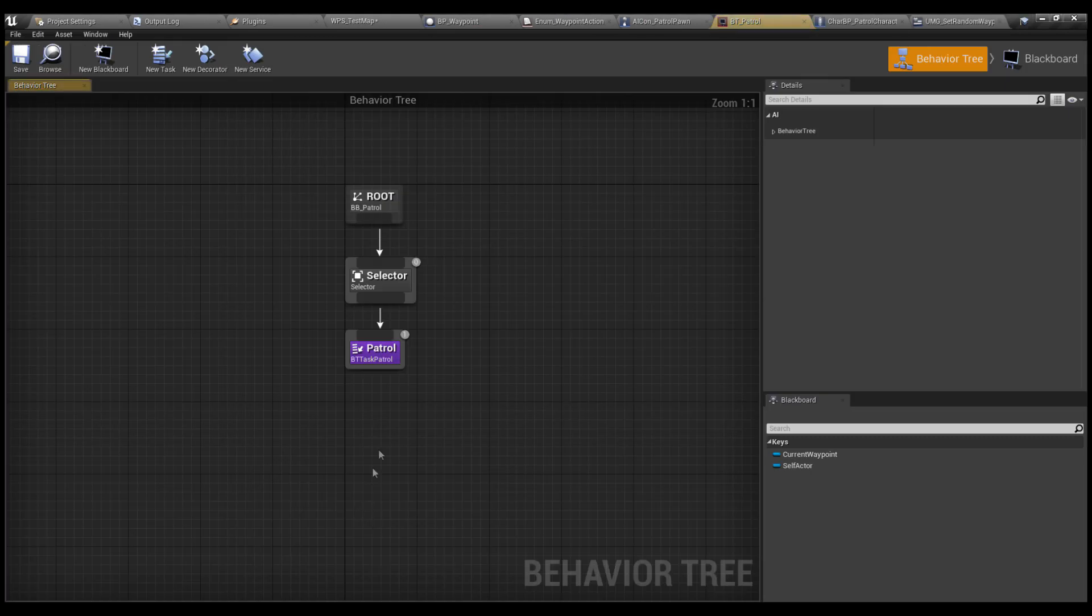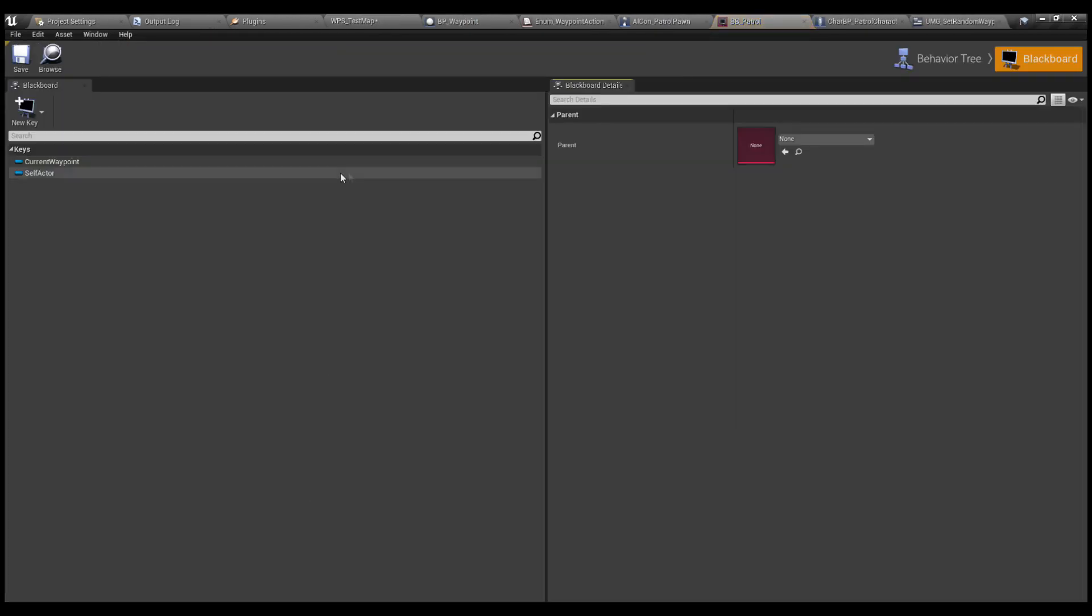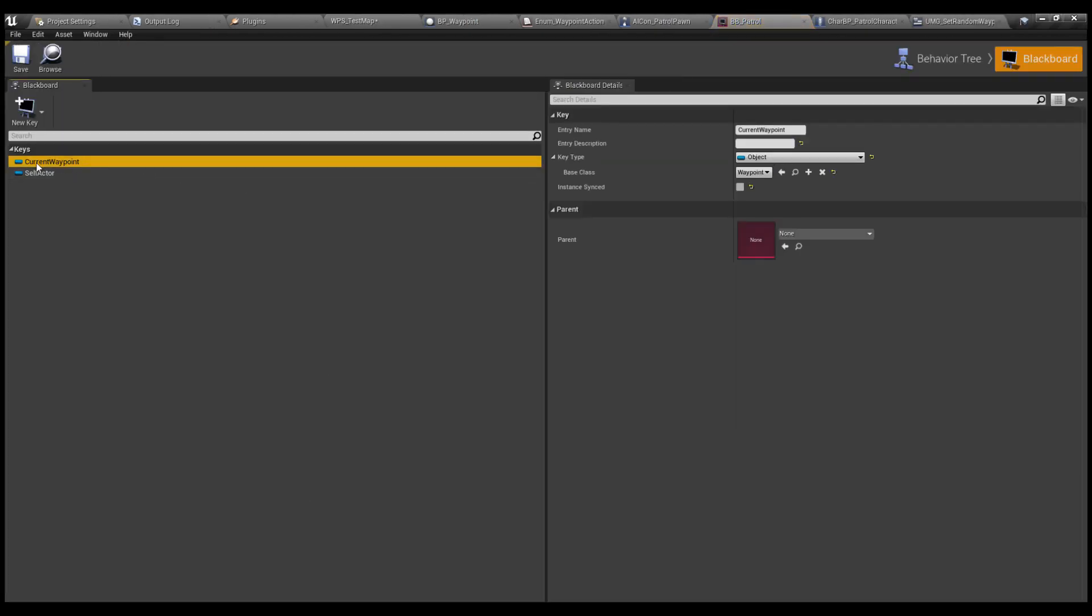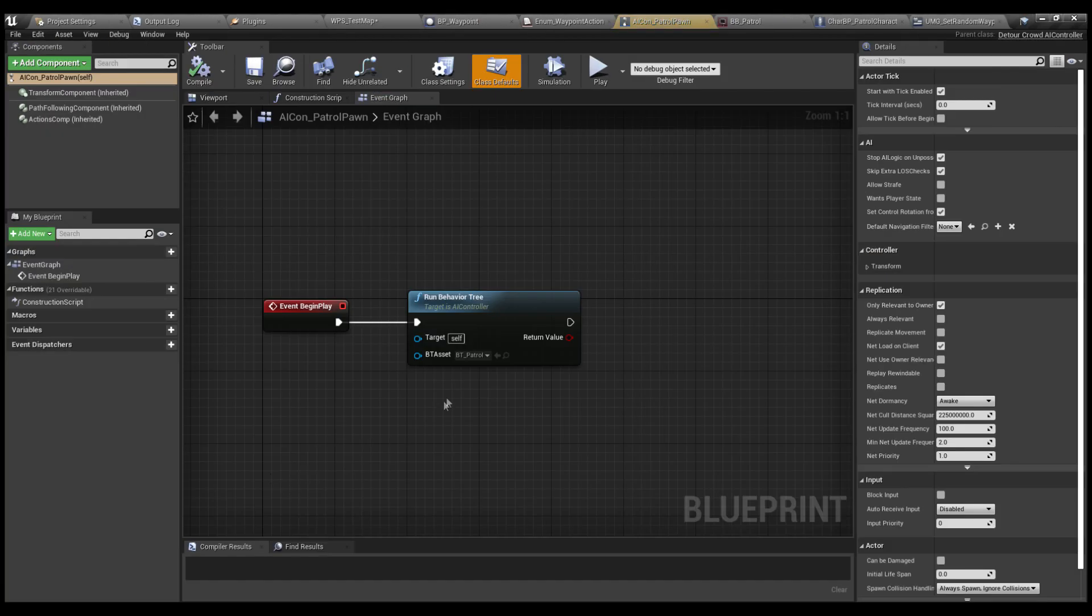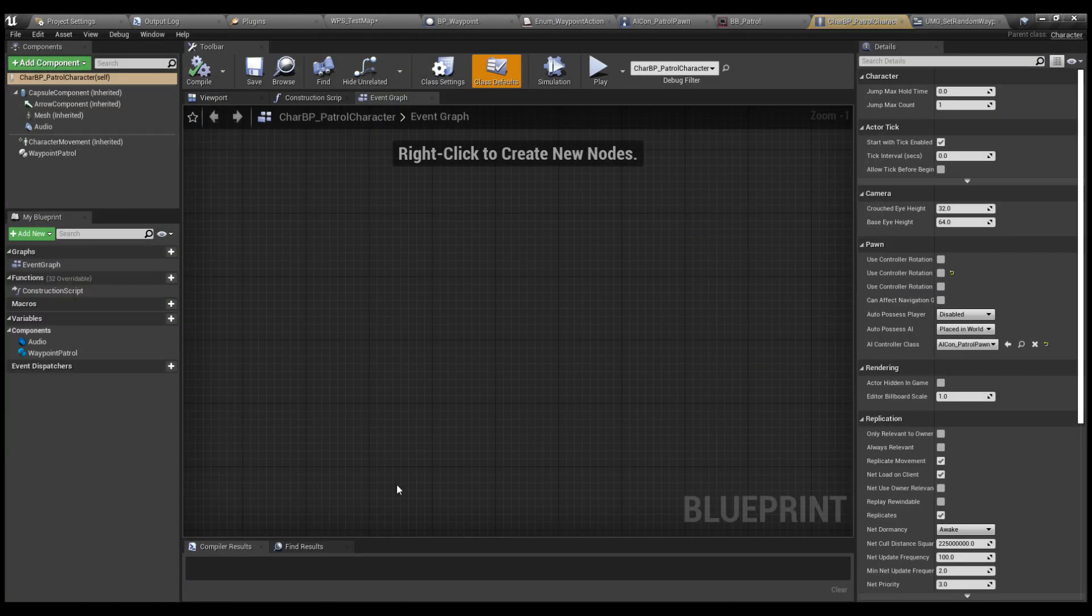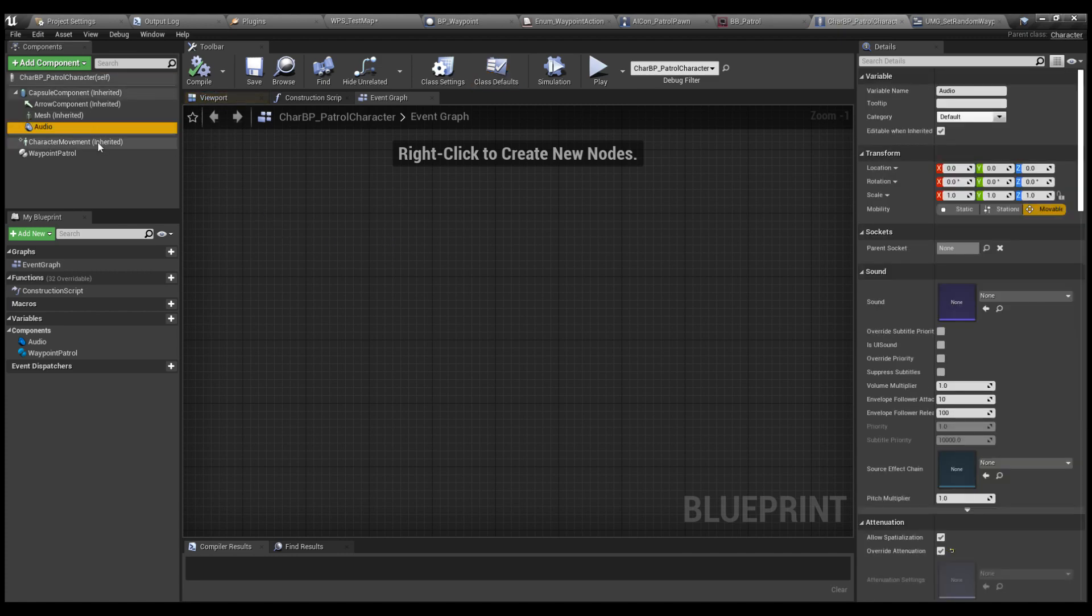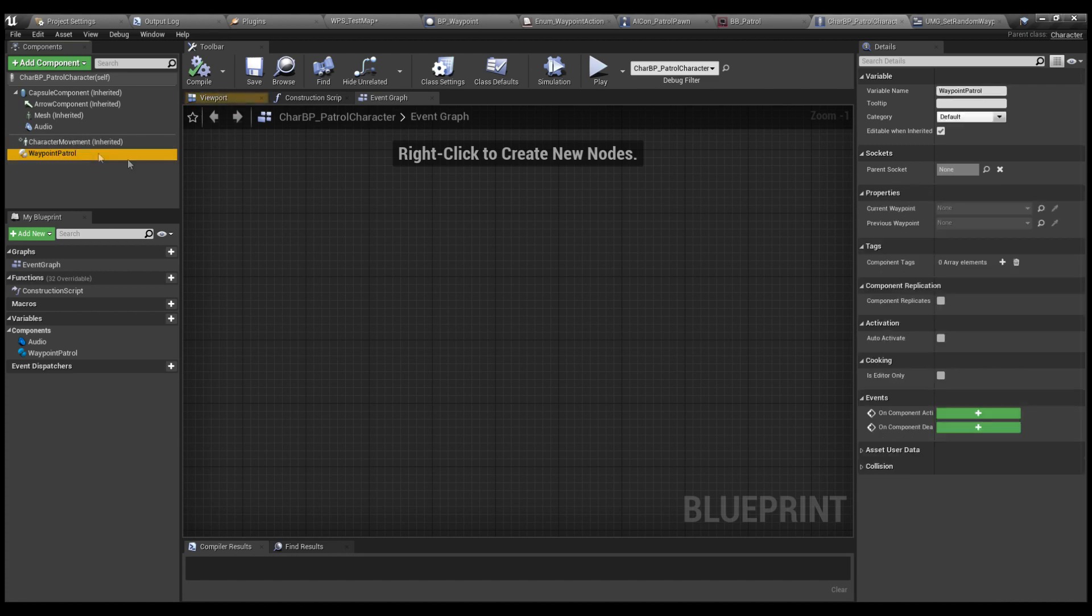A behavior tree with a patrol task that is included in this plugin. A blackboard with a key called CurrentWaypoint, KeyType Object and Base Class Waypoint. An AI controller which will run the behavior tree. A Pawn or Character Inherited class which will have the Audio component, CharacterMovement component, and Waypoint Patrol component.